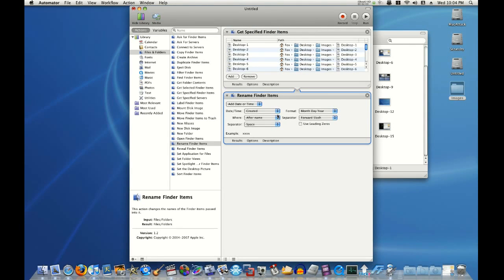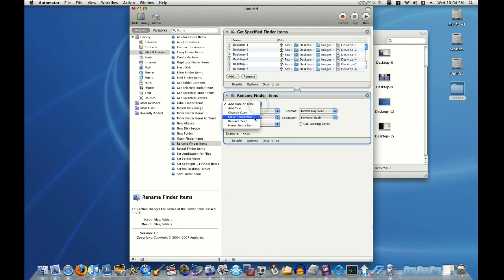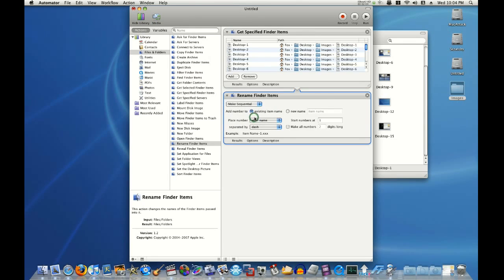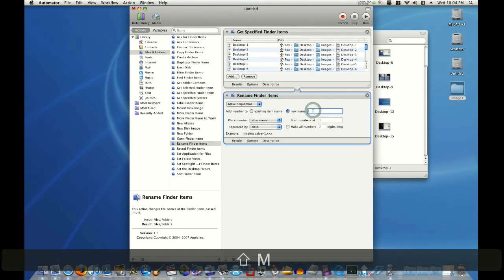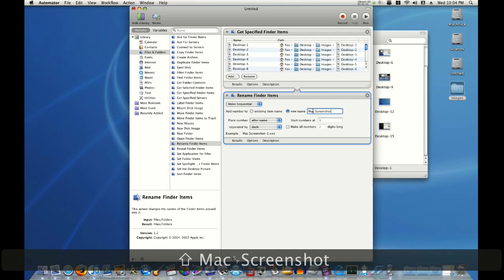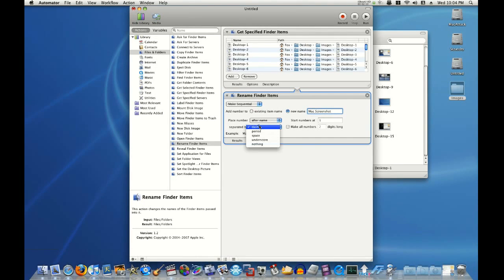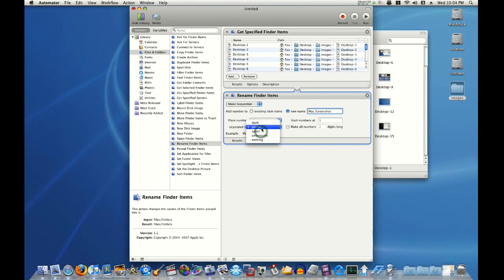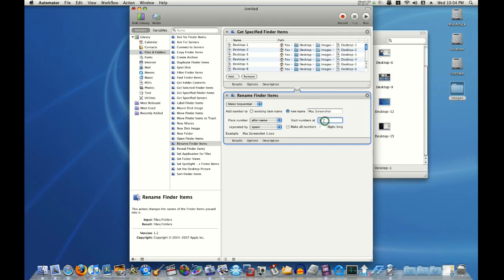Alright, here we are. I'll choose Make Sequential and New Name. Let's use Mac Screenshot. Then we'll place a number after it without a dash. We'll use a period. No, let's use a space. We'll start the numbers at 1. Alright, everything looks good. Click Run.